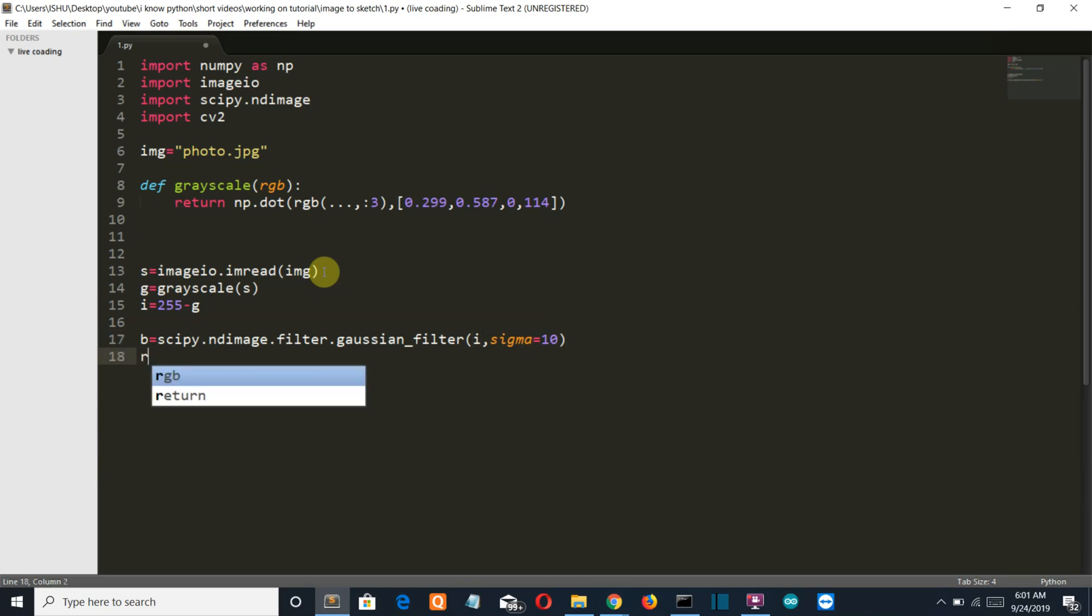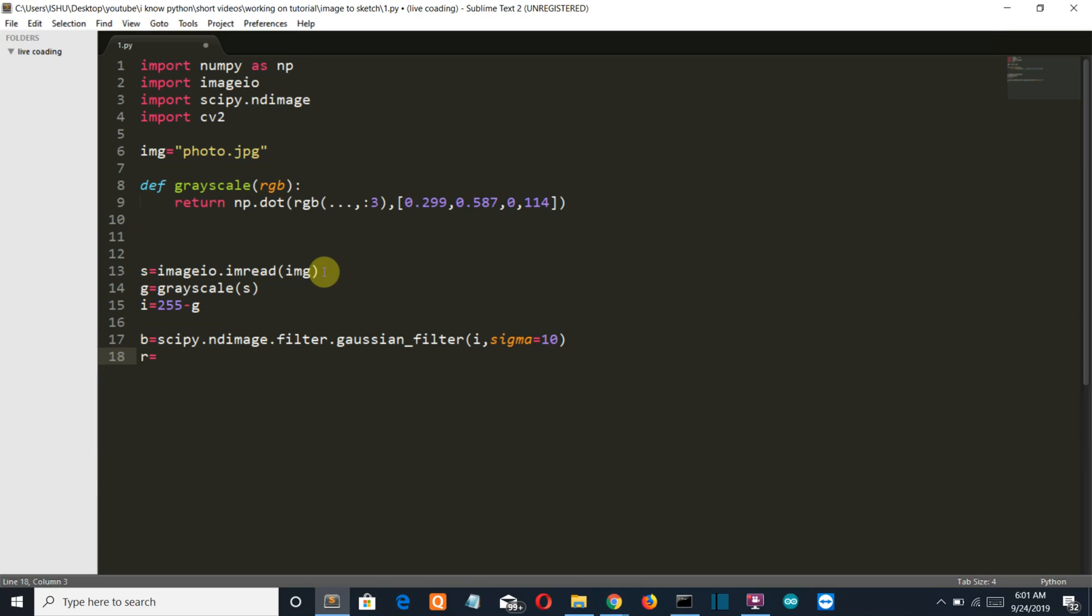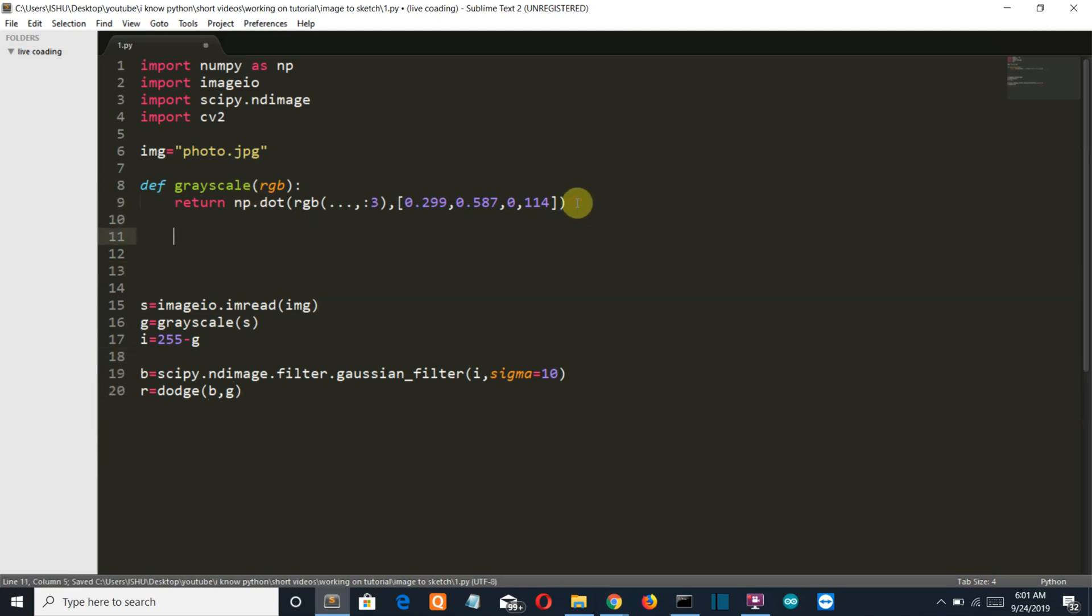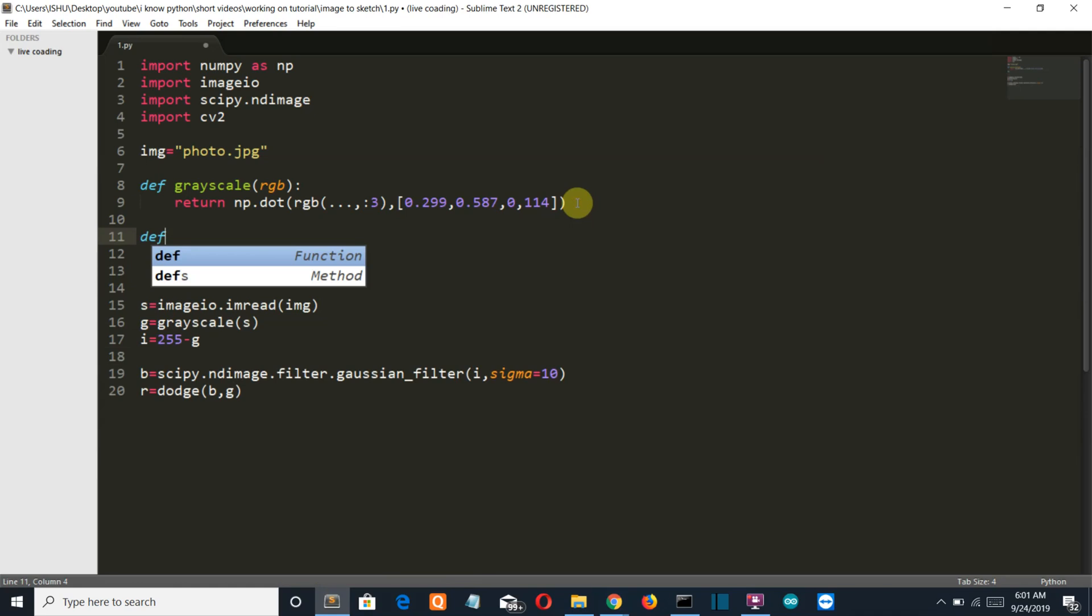Then we'll create a variable which will store the function value with the parameters given, the blurred image and the grayscale image. Actually, this function will convert your image into the sketch format by taking these two parameters. First is grayscale image and then the blurred image.